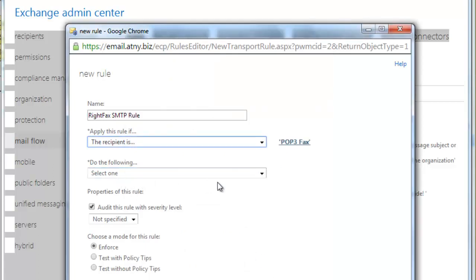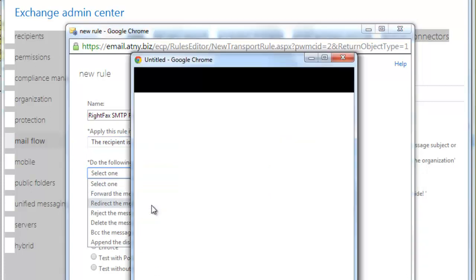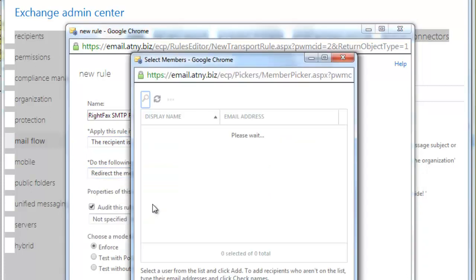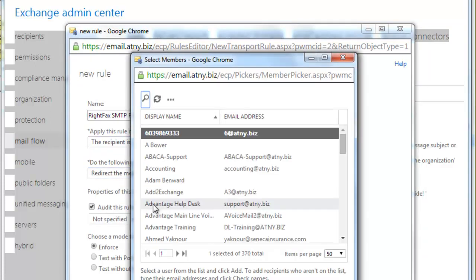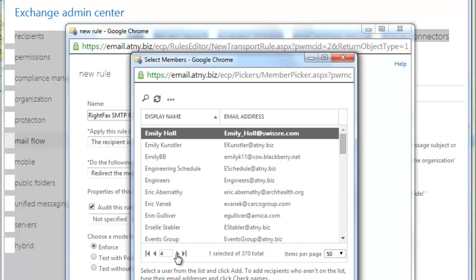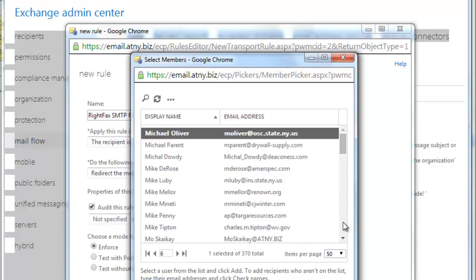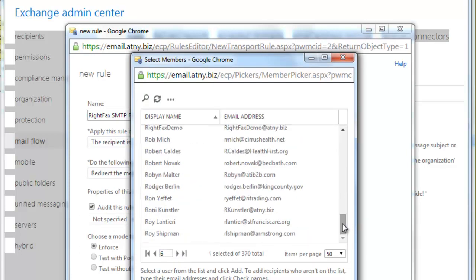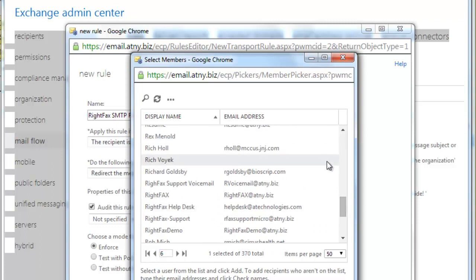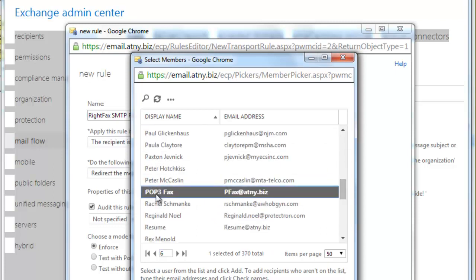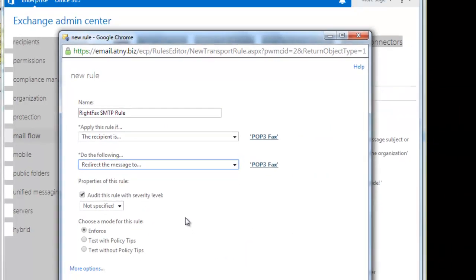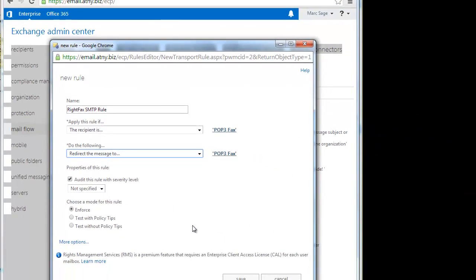Under do the following, we select redirect the message to. And again, we select that same account. Add and OK. From here, we leave all of the other selections at their defaults and simply click Save.